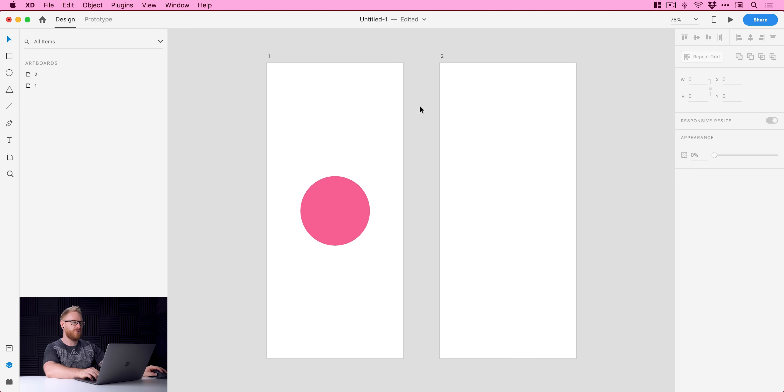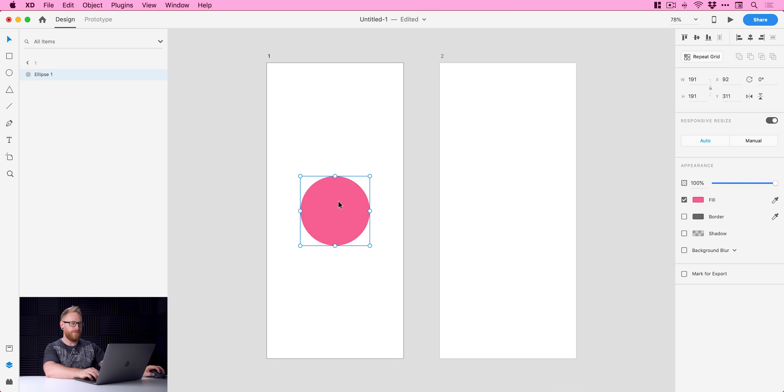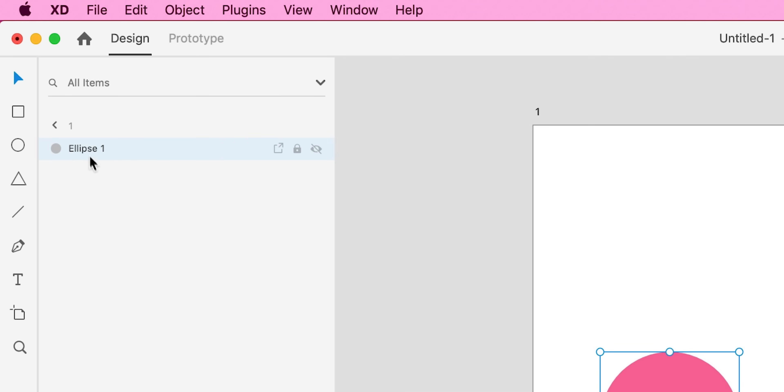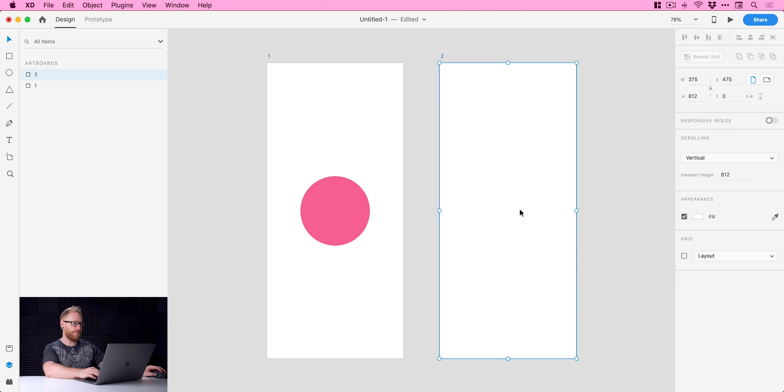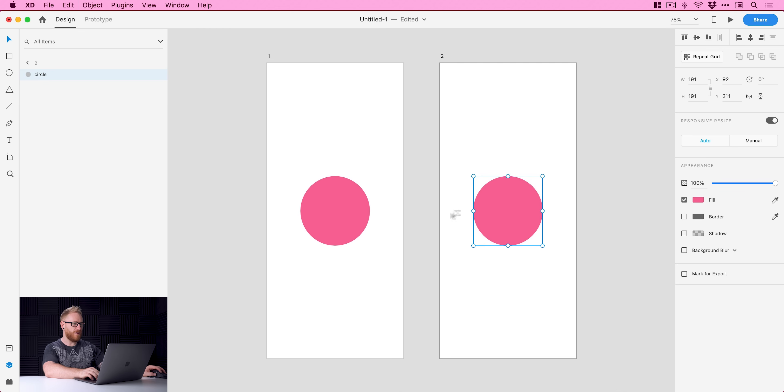Okie dokie, so you can see I'm now in XD. I've got two artboards I've named them one and two. I've got a circle on this artboard here and I'm just gonna double click this. In the layers panel on the left I'm just going to type circle. It doesn't matter what name you give it. Next I'm gonna select this circle and I'm gonna copy and paste this over to here.